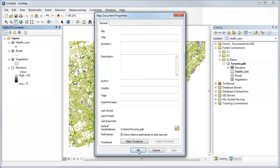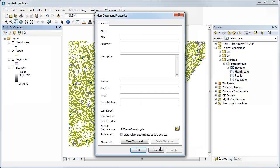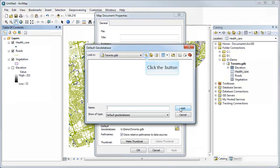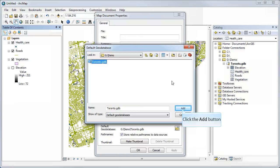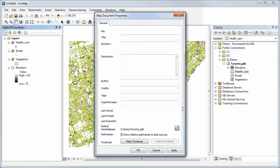Not only that, but if ArcMap uses the same default geodatabase across two, three, or four different projects and you forget to set it, it dumps all the data from all those projects into one big default geodatabase and it becomes a mess. The good practice is: when you create a new map document, create a new geodatabase for that project. You can do that in the catalog pane by right-clicking and selecting New Geodatabase, then browse to it in the default geodatabase setting, click the icon, select it, and click Add.